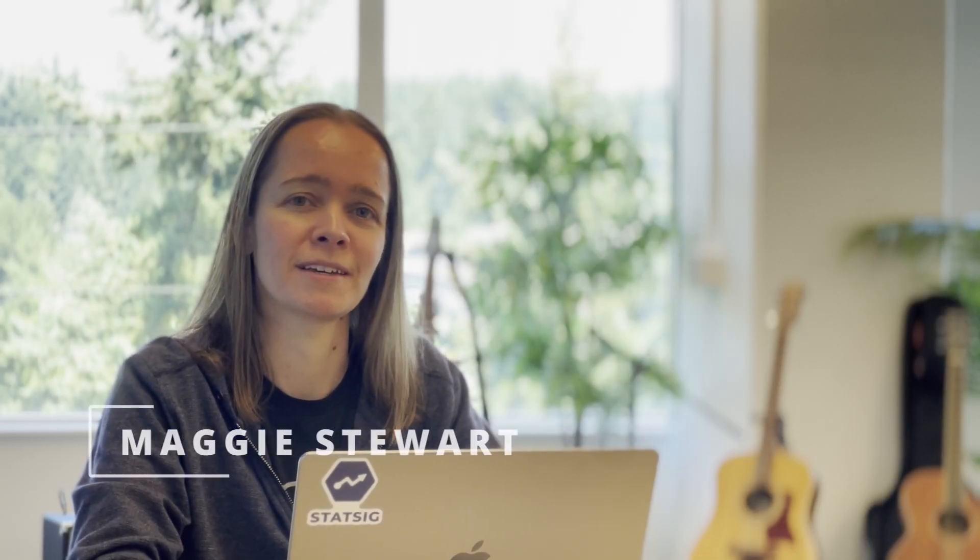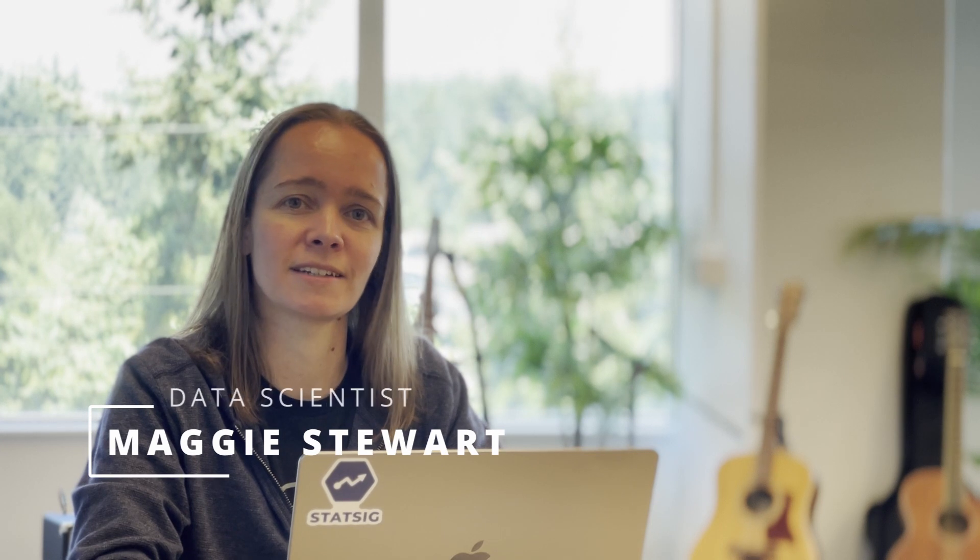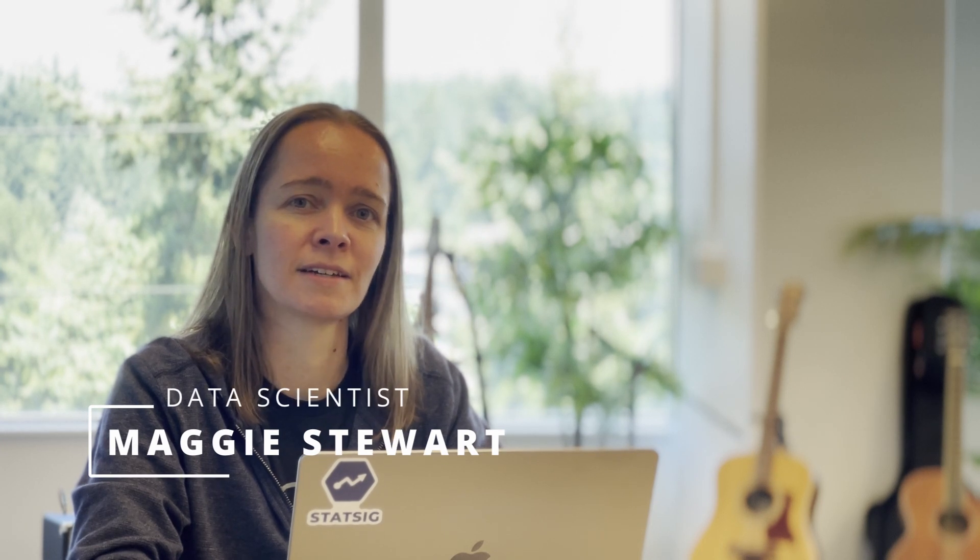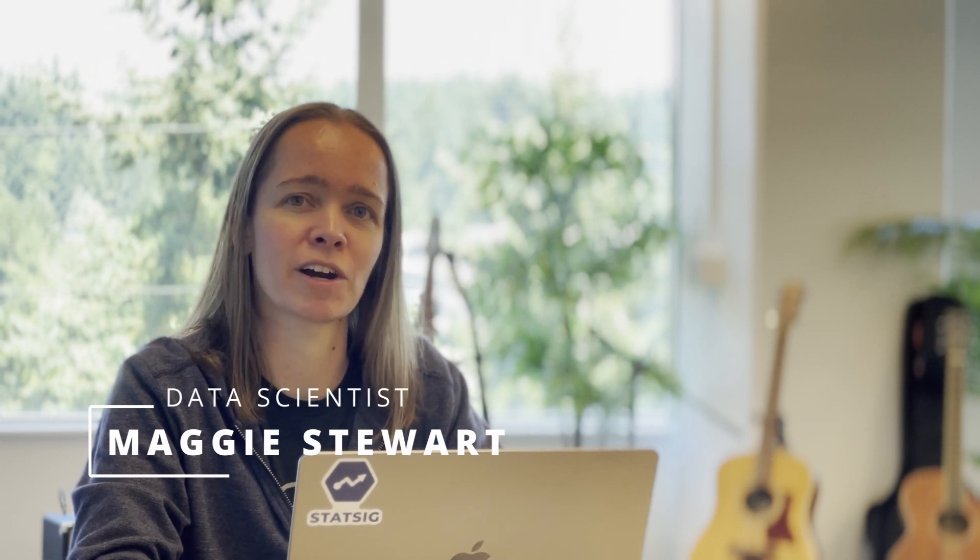Hi, my name is Maggie. I'm a data scientist at Statsig. Let's take a look at our power analysis calculator.